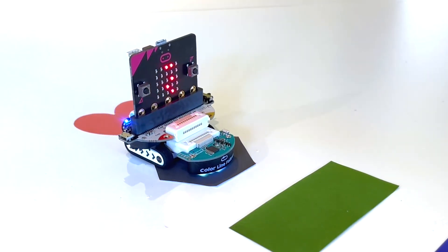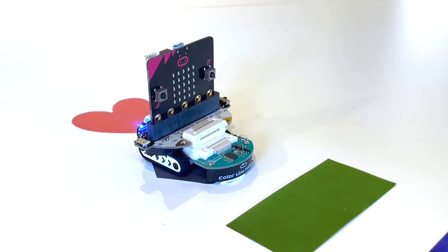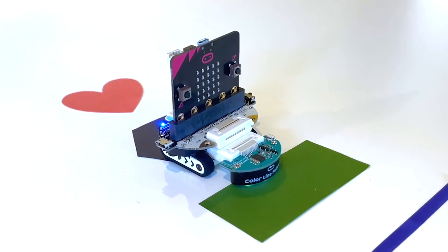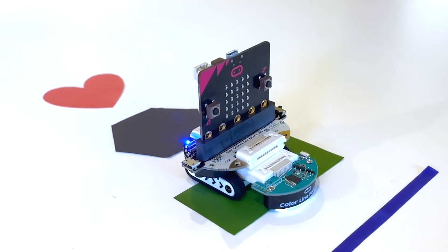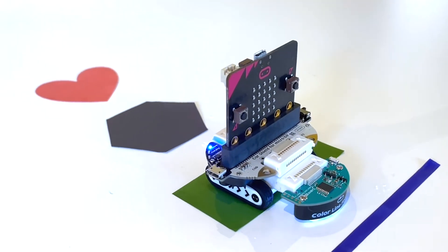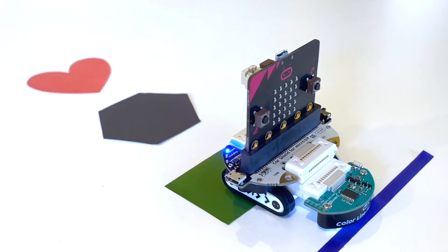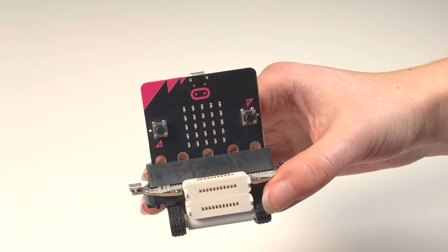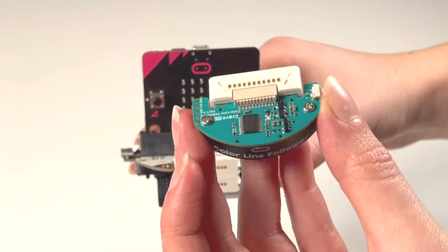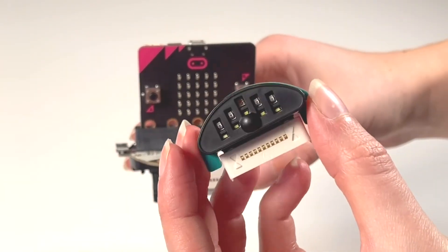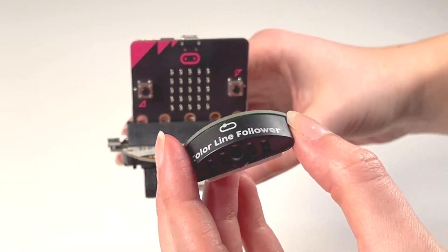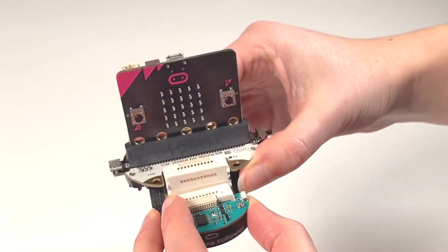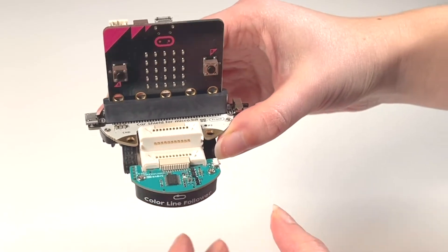This Grove robot car is a fun way to learn how to code with a microbit because you can program it to do loads of different things when it goes over different colours. It has a colour sensor on the front to detect the colours and it just snaps into place with these magnets.